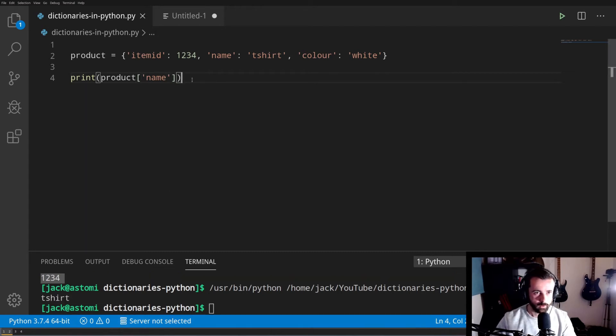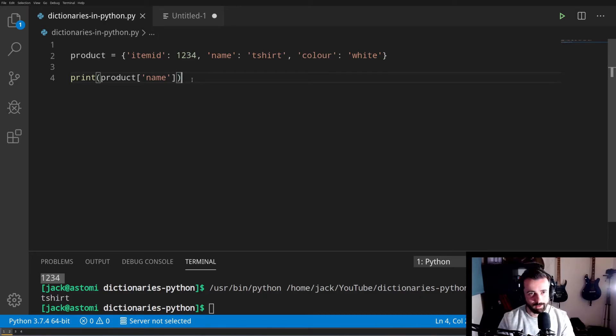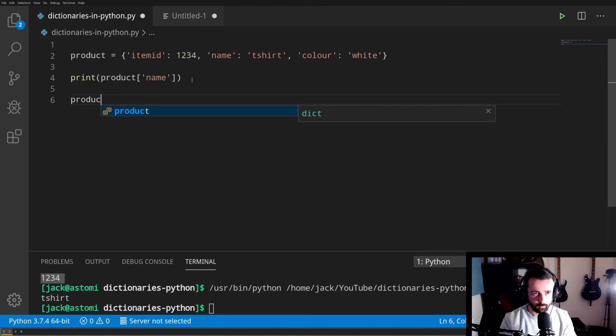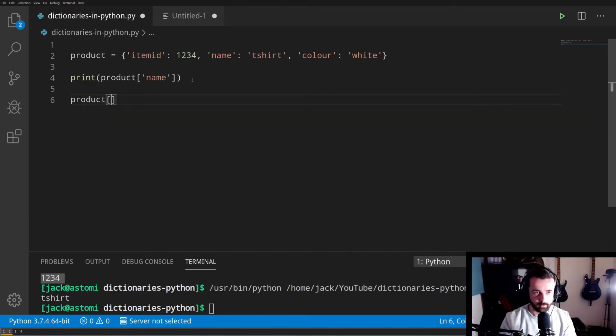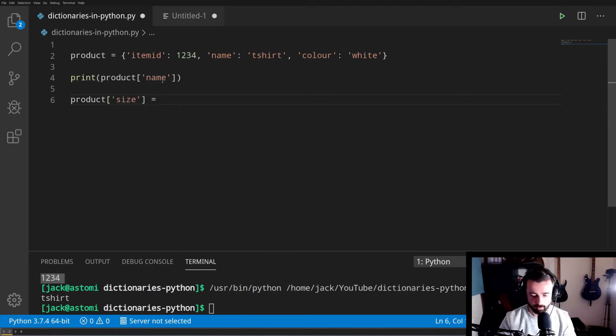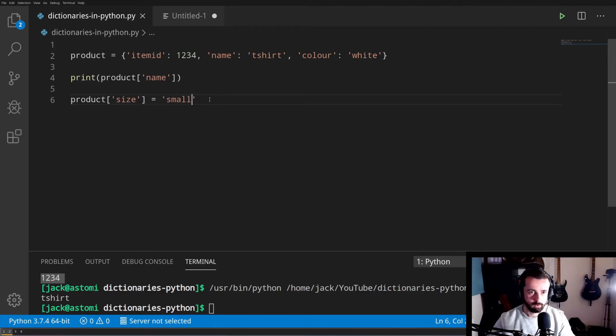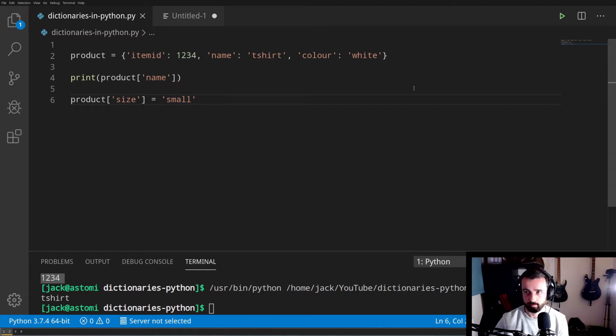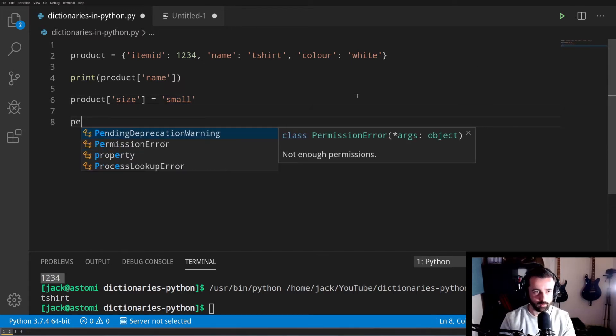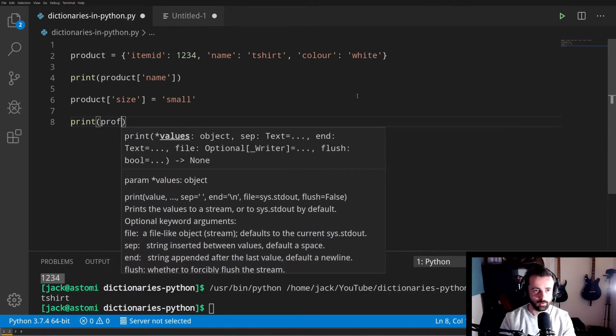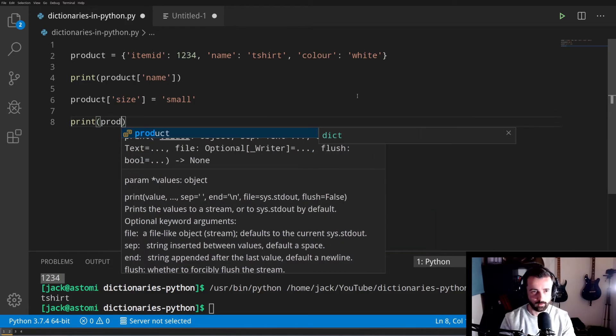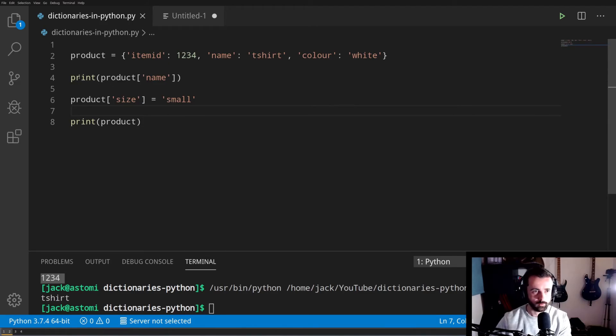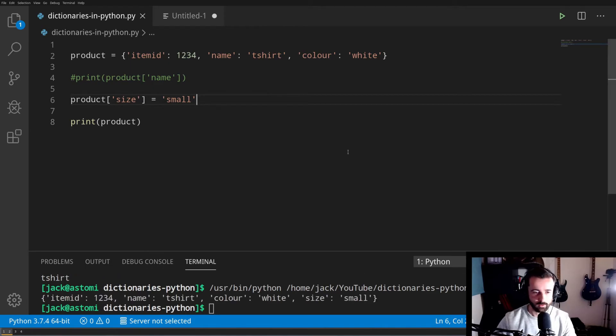To add a key and a value to a dictionary, we do this: we give our dictionary name product, and then we type in our new key, which we're going to call size, and then we're going to add equals for the value, and we're going to go small. So what this is going to do is take our dictionary here, product, and we're going to add a new key and we're going to add this value here to it. If we print out the whole of our dictionary now, we should get we've added the size key and a small value to our dictionary.